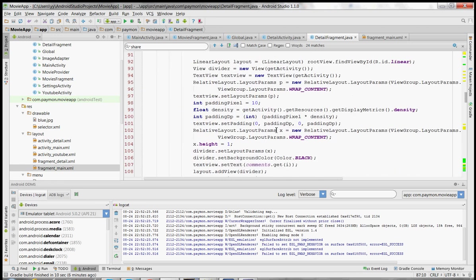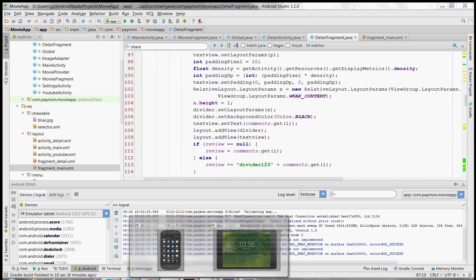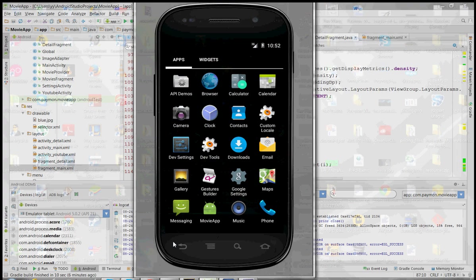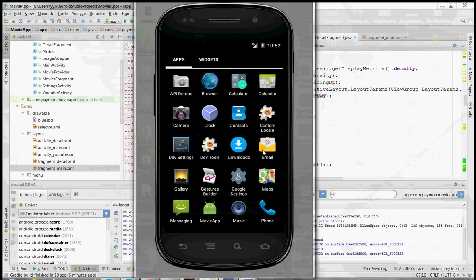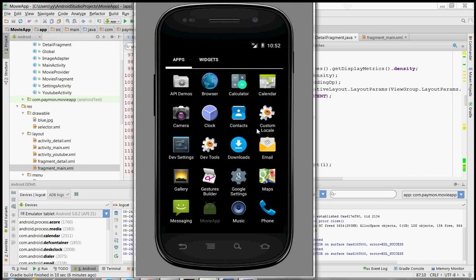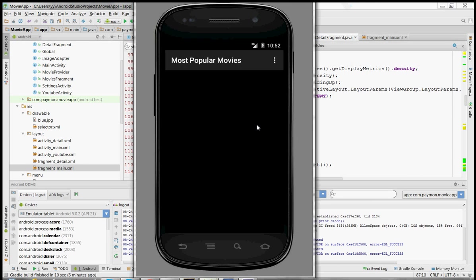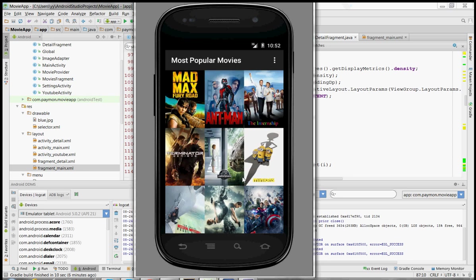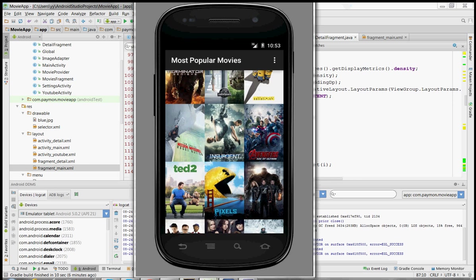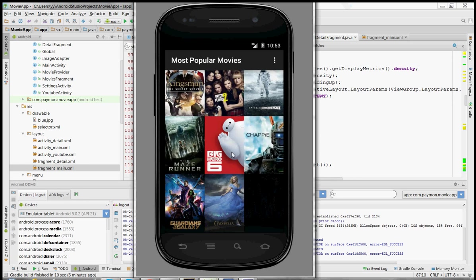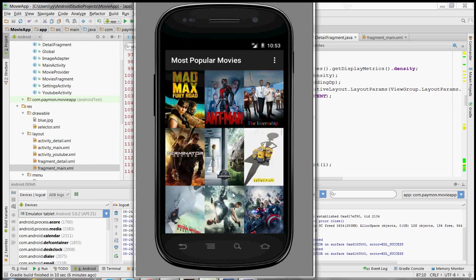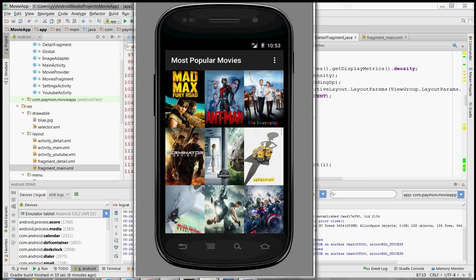So let's get started. First let's look at the app. So this is the app on phone, it's a movie app that gives you reviews, ratings, trailers, overviews, and release dates on the most popular and highest rated movies using a movie API. So here are the posters for the movies, let's scroll down, okay let's pick a movie. Let's pick Ant-Man.